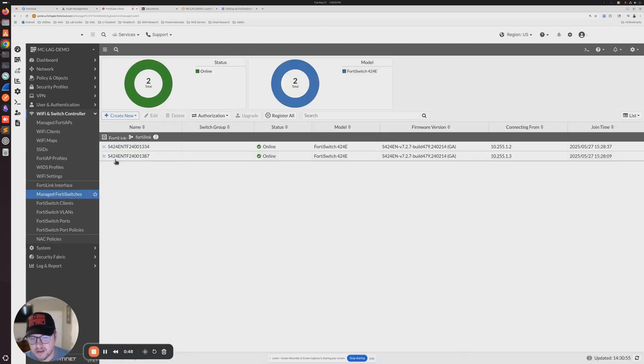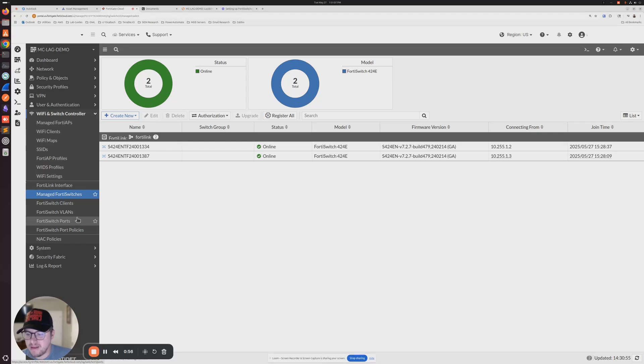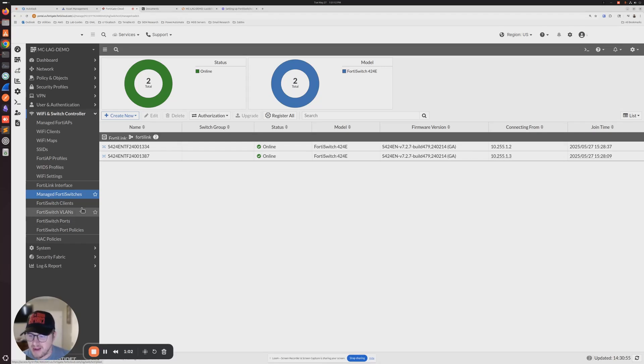We can see that they're both online and connected. So at this point, the switches are online and we just need to make the MCLAG configuration change so that we can build that MCLAG.